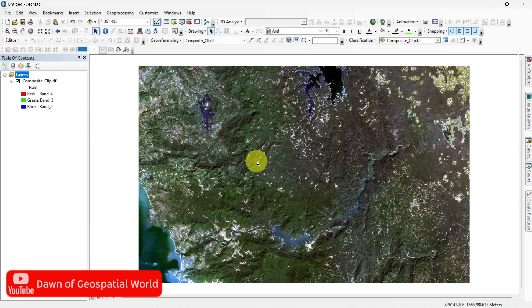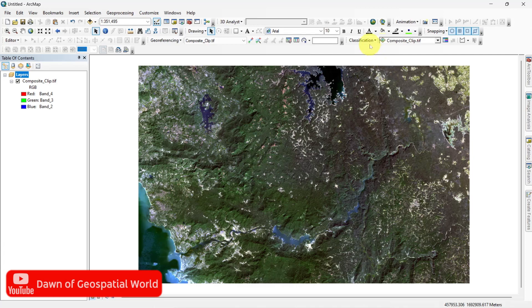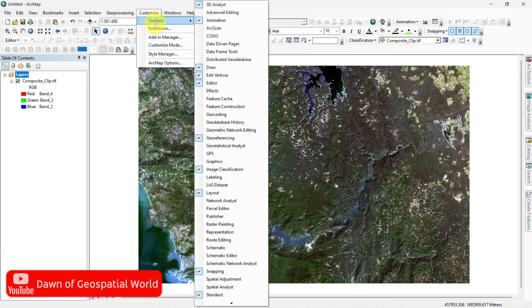To do Image Classification, go to Customize and enable Image Classification tool.